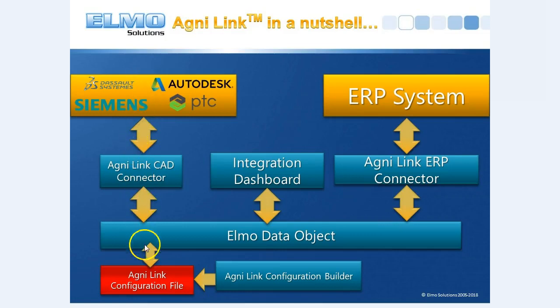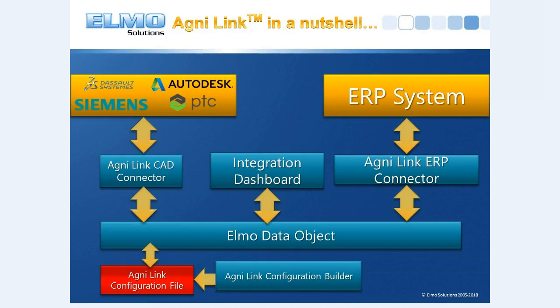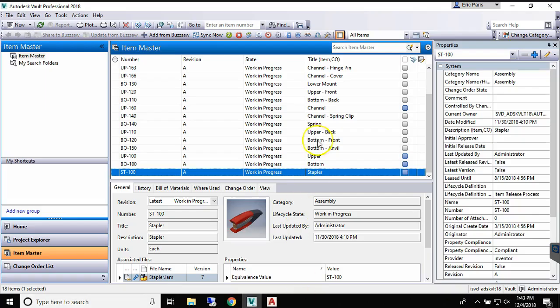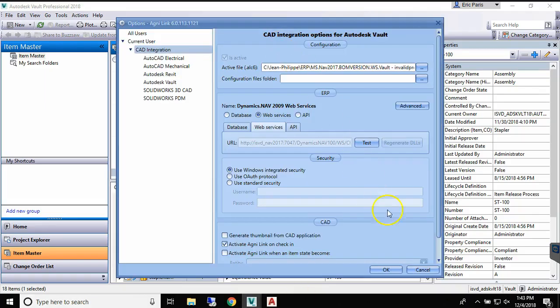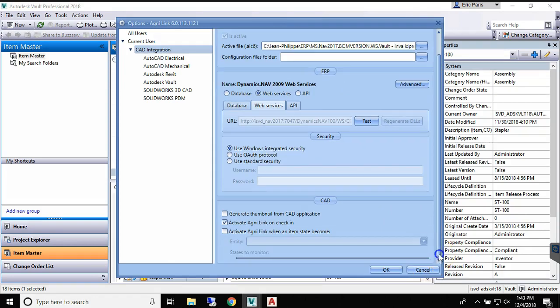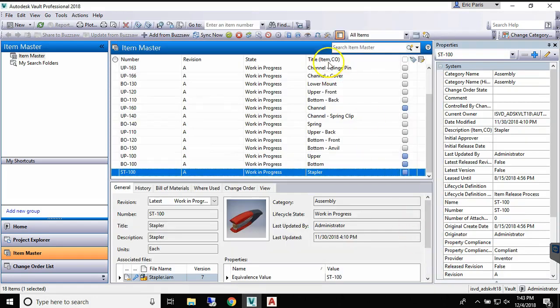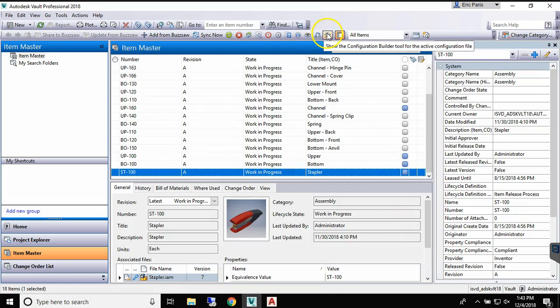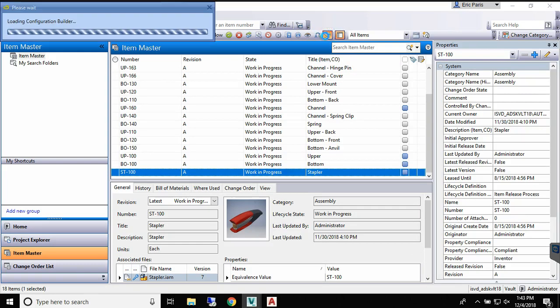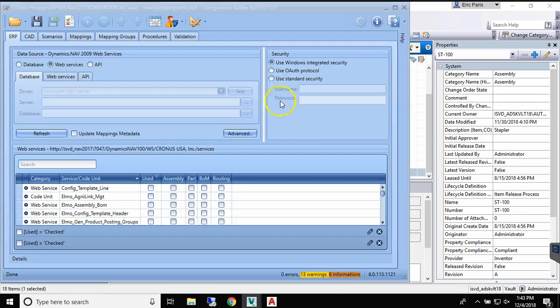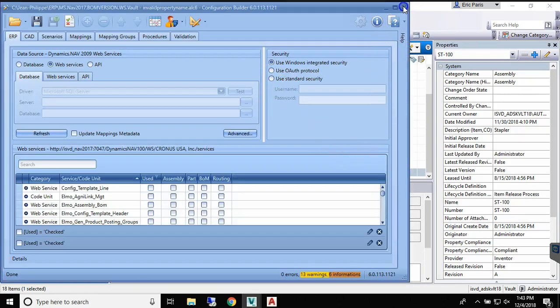AgniLink is an add-in to your CAD, PDM, or PLM application that creates a bi-directional real-time integration with ERP or other business management applications, all under total user control. It is a connector-based solution that allows customers to mix and match connectors to fit their specific requirements.